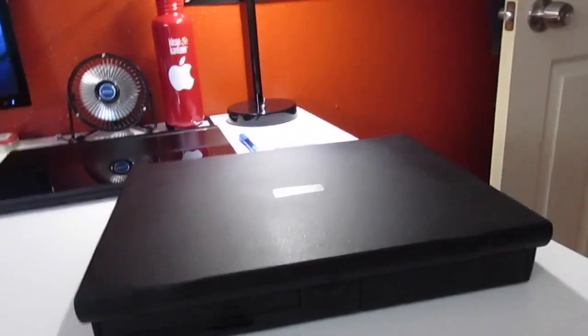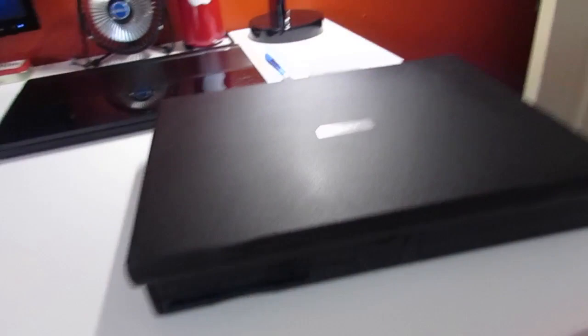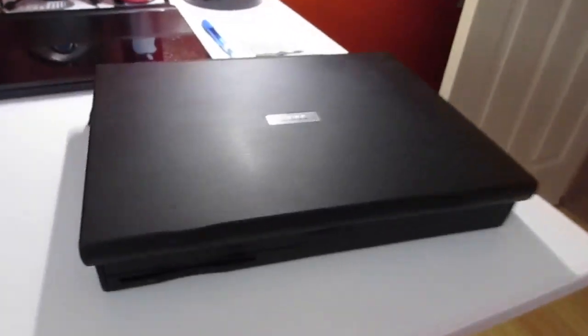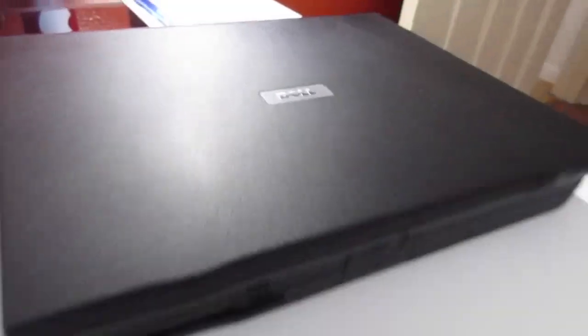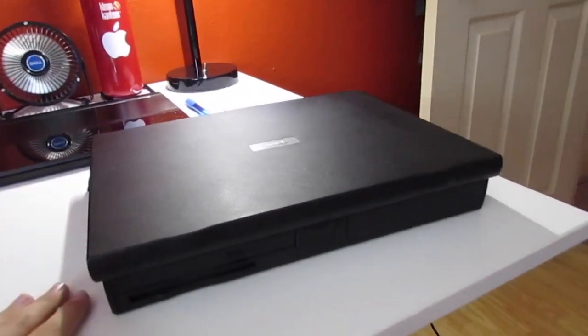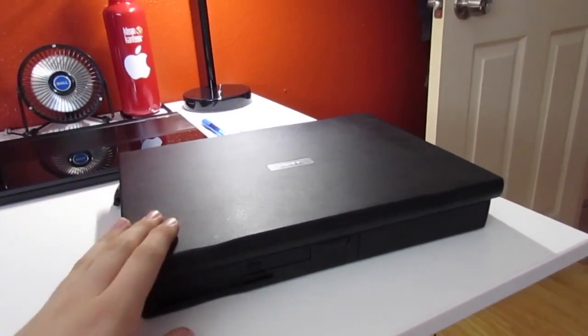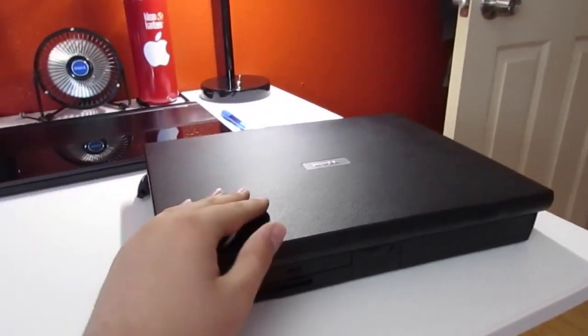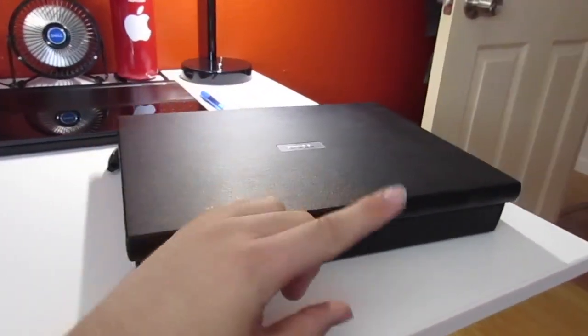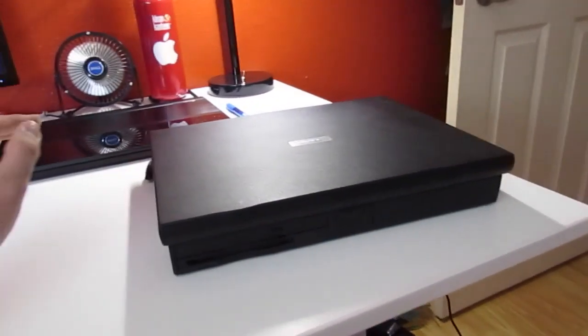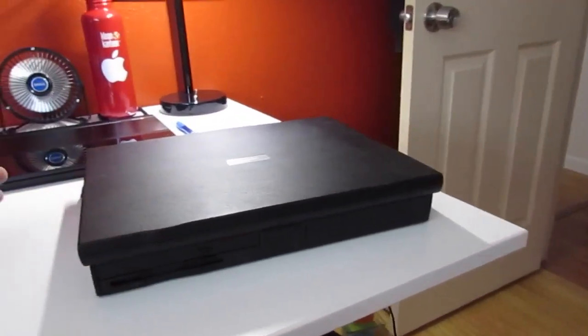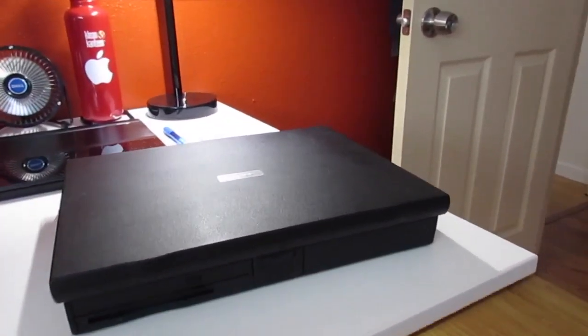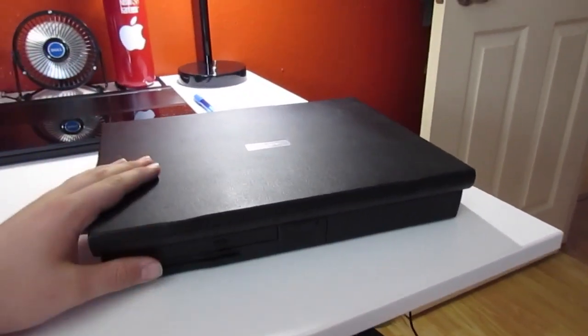Alright, so I guess a couple of you wanted me to do a complete overview on this Dell Inspiron 7500. I got this laptop as part of a two-laptop deal. That would be the video before this one. I guess you guys wanted to completely see what's up and down with this machine.